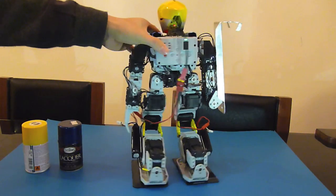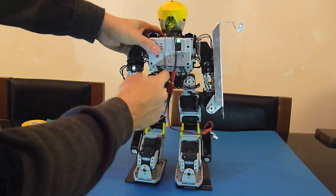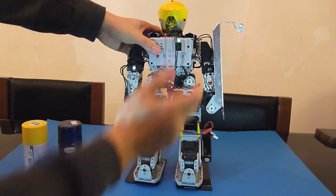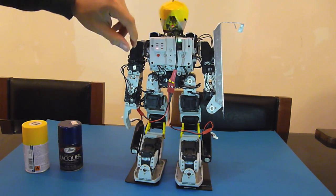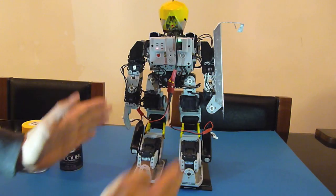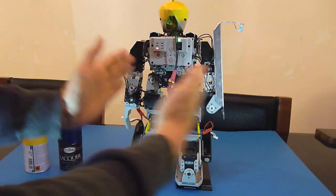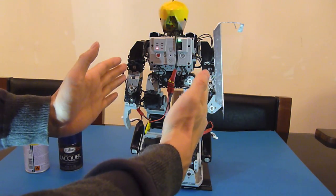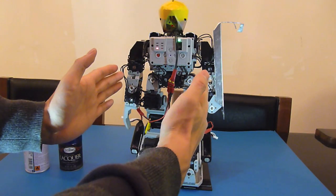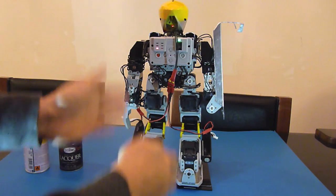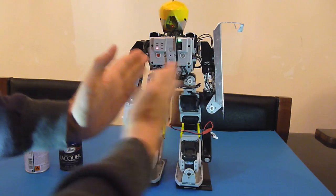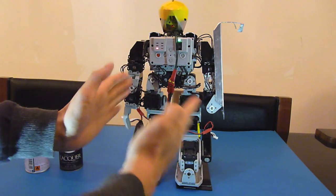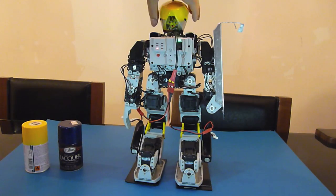Before, there was a servo here that allowed it to turn the waist, but the reason I've taken it off is because it makes the legs too wide and looks a bit ugly. Secondly, when you walk forward, I find that the closer the feet are, the easier it is to walk.